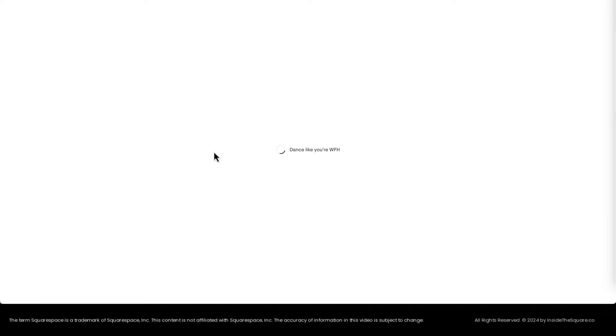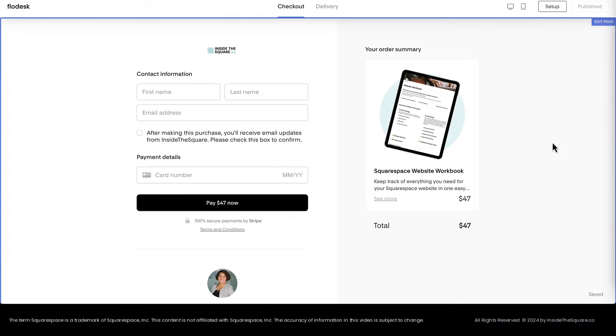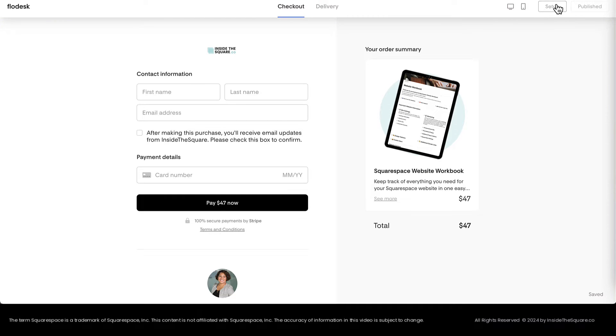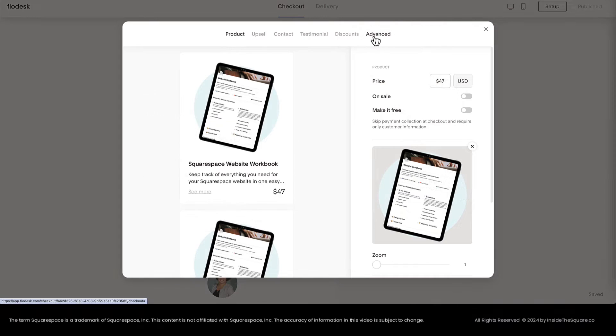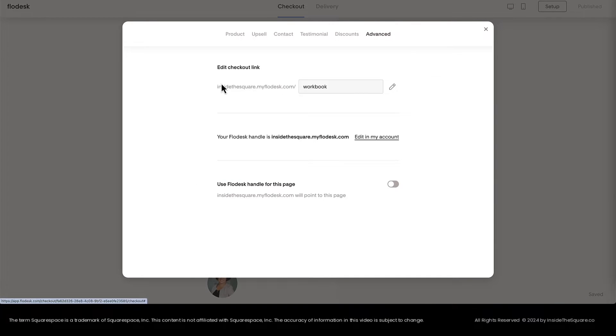By selecting Edit, I'll be able to open up the checkout for the individual product. Clicking on Setup and selecting Advanced is where you can see the checkout link.